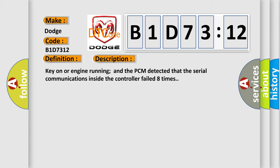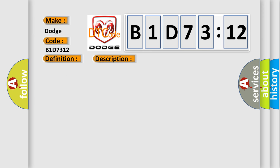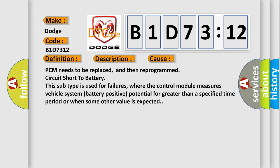This diagnostic error occurs most often in these cases: PCM needs to be replaced and then reprogrammed. Circuit short to battery. This subtype is used for failures where the control module measures vehicle system battery positive potential for greater than a specified time period or when some other value is expected.